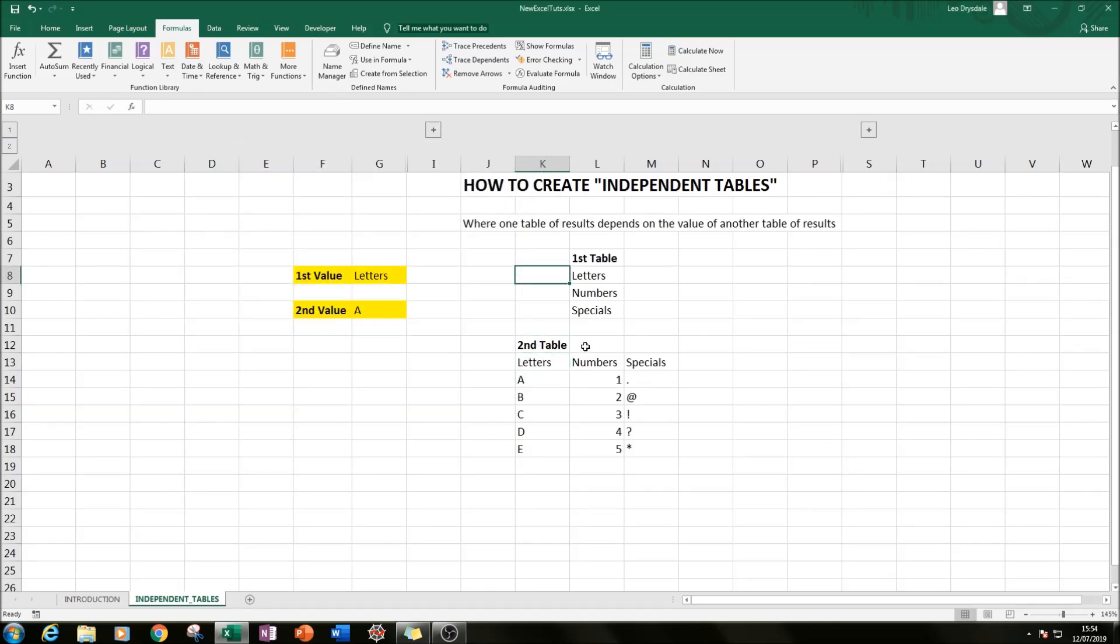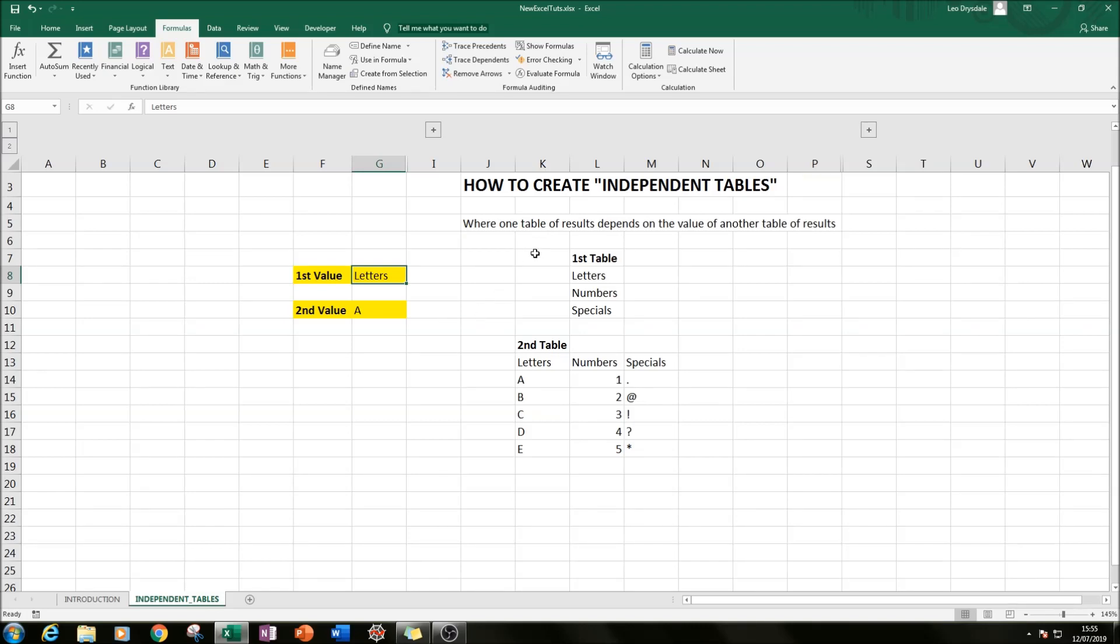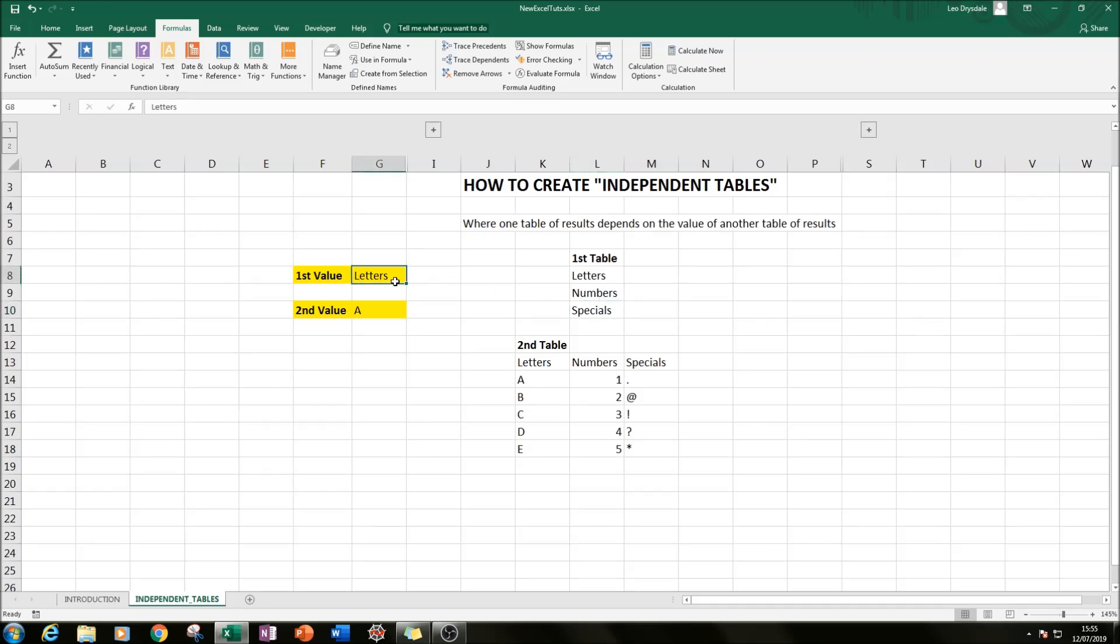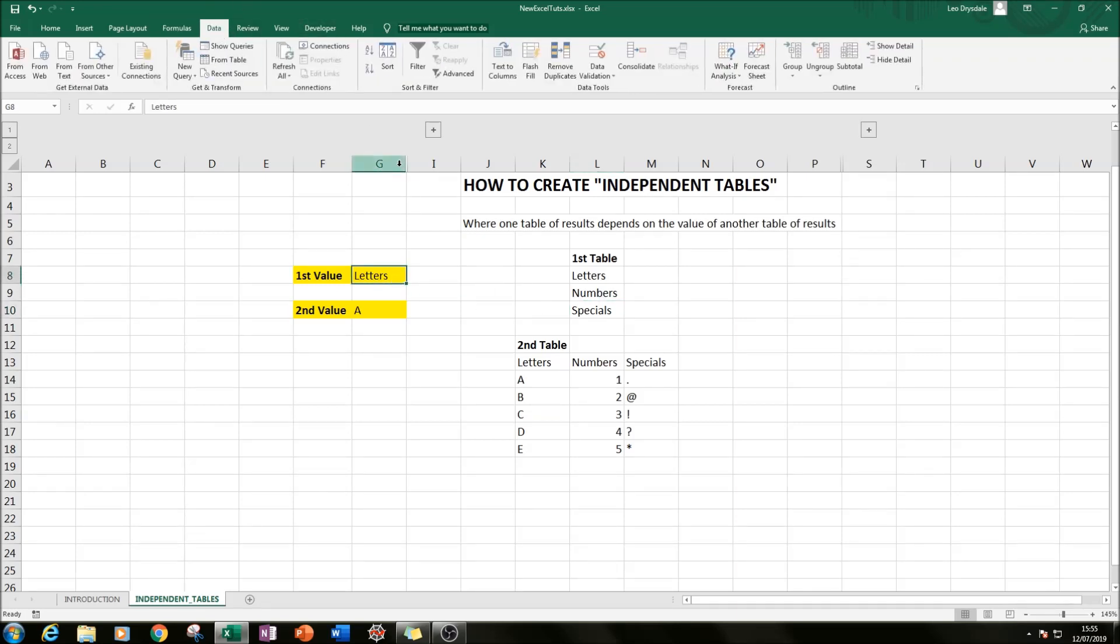The next thing we need to do is click on where we want our first value to appear. What we're going to do is create a drop-down list where we can select from the first table either the value letters, numbers, or specials. How we create this list is we go to our Data tab at the top, click on it, then we go all the way along to Data Tools, and in there you'll have an option saying Data Validation.